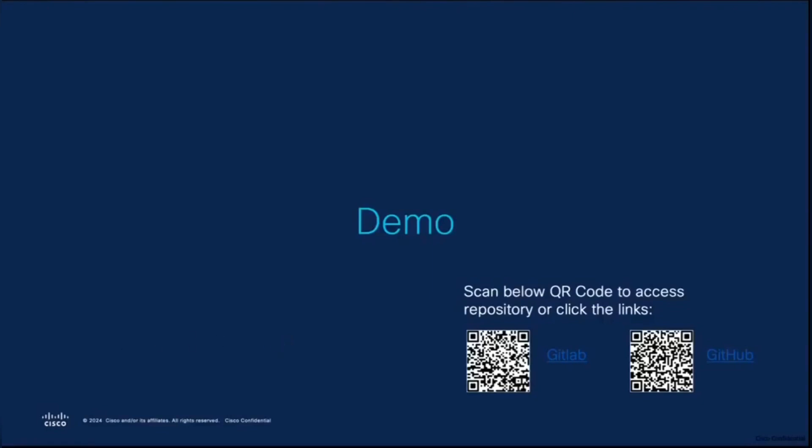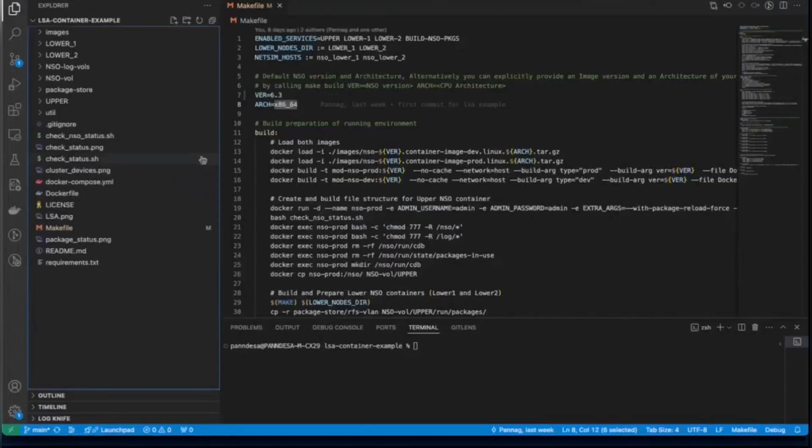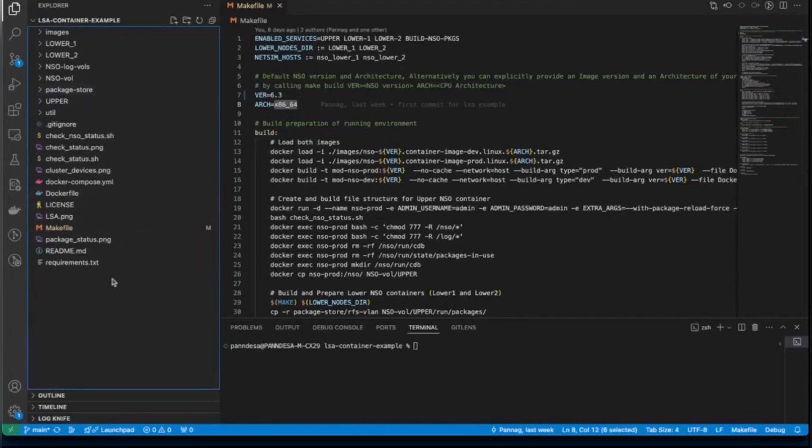Once you have cloned the repository, you will see a directory LSA container example. Under the LSA container example, you will see this content. But before we proceed with the demonstration, we need to have some prerequisites to be set in order.